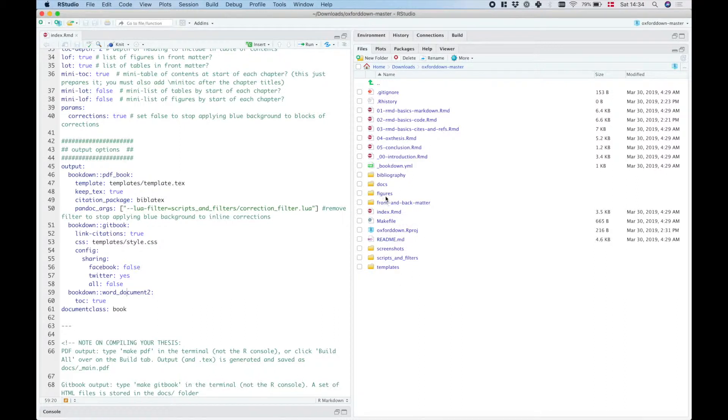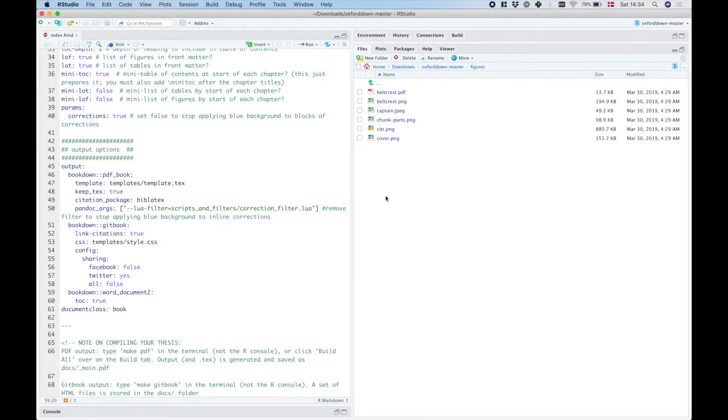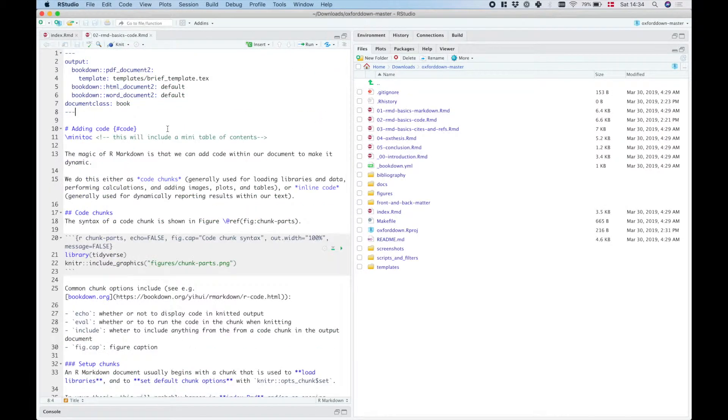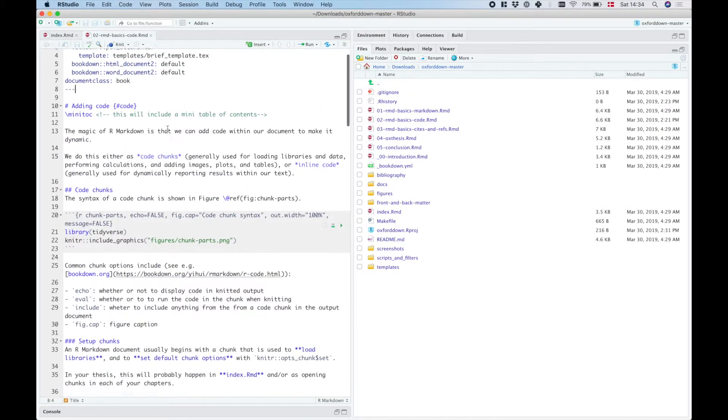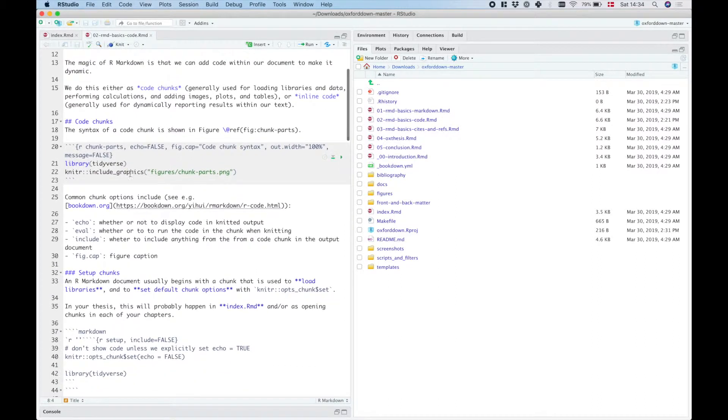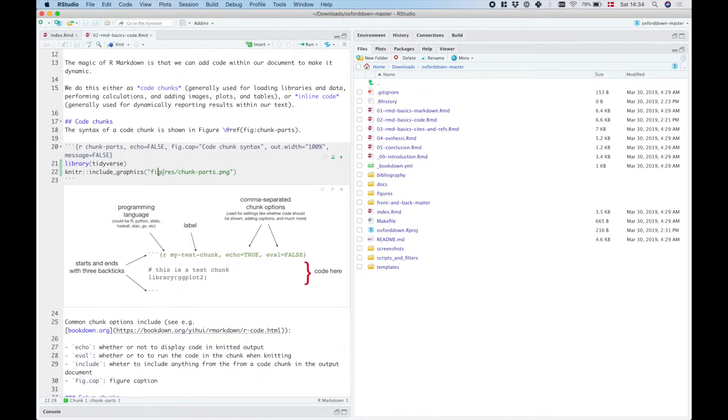We also see the figures folder here which just has the different figures that I am referring to in the different chapters. So for example, we can see in chapter 2 here that I'm including a graphic here that lives in figures.